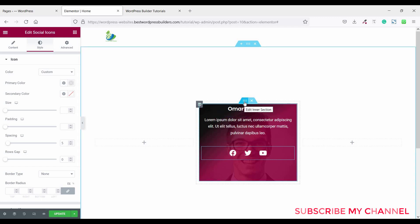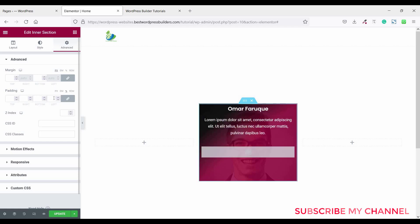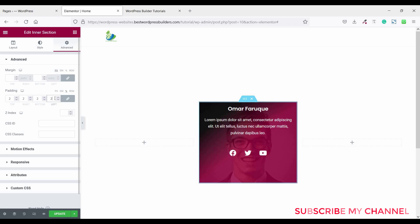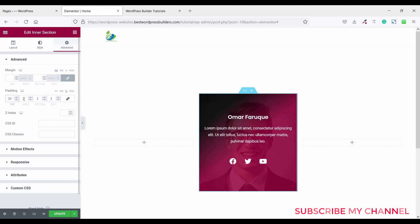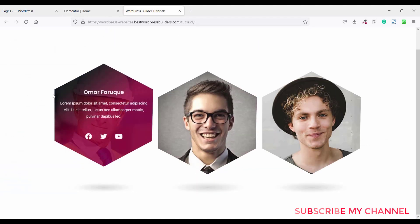Now click on edit in the column section, go to advanced, and set padding. I set it to percentage — all around 2% except top, which I set to 20.